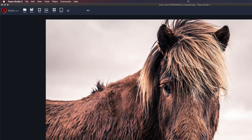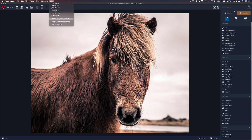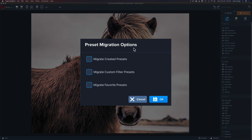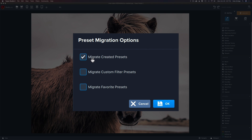It's really easy to do. All you need to do is come up here to Help and go down to Migrate Custom TS1 Presets. Click on that and you have three options: you can migrate your own created presets, migrate custom filter presets, and migrate favorite presets. The first two categories will automatically come in if you check them — they'll automatically come in for you. But the Migrate Favorite Presets is a little different story.